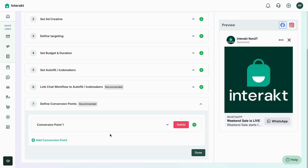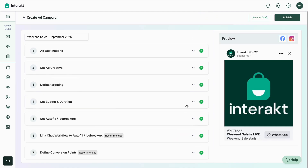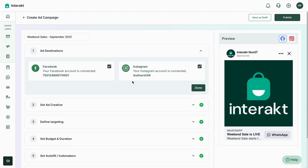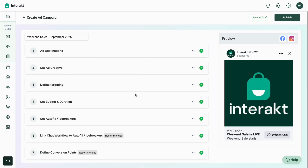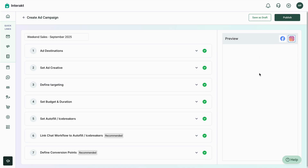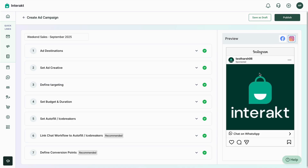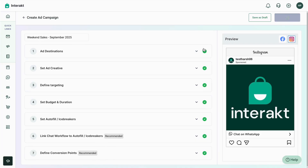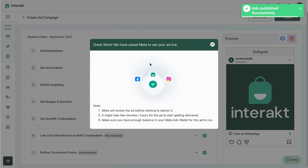Your conversion point has been added. You can add more conversion points as well. Tap on Done. Once all steps are completed, you can review everything here and also see the final preview of how it will look on Facebook and on Instagram. Once you're satisfied, tap on the Publish button and the ad will go live.